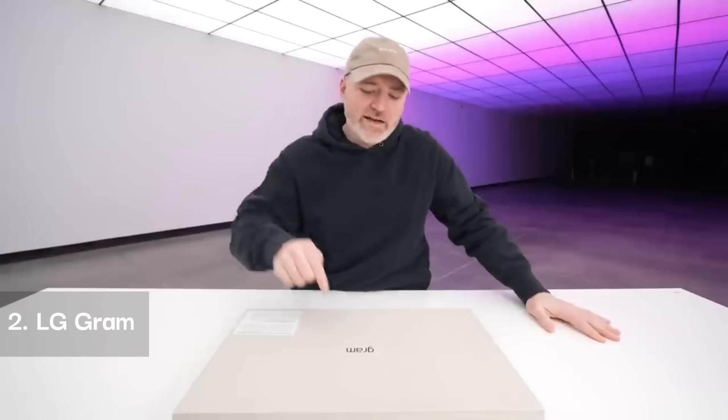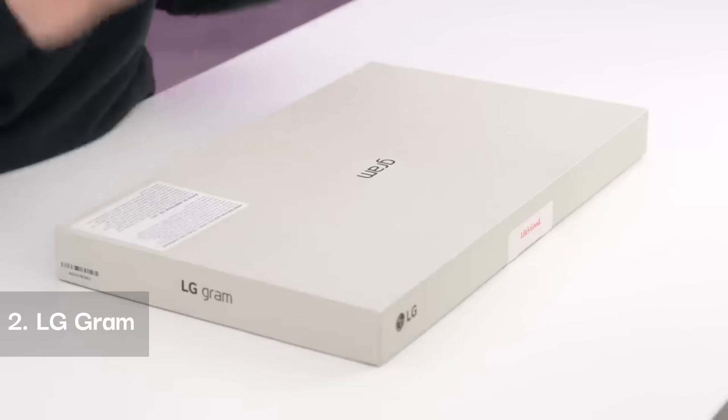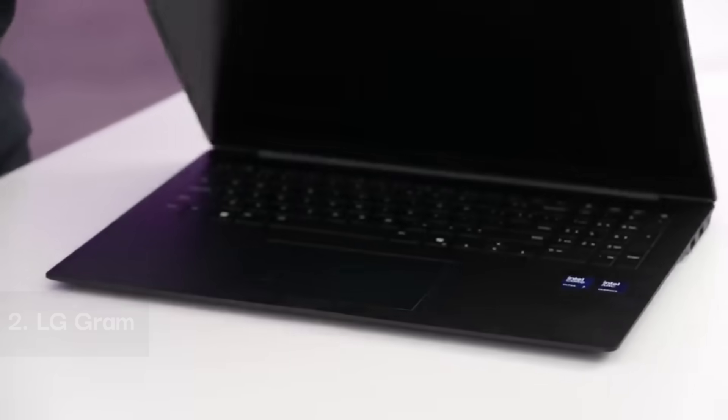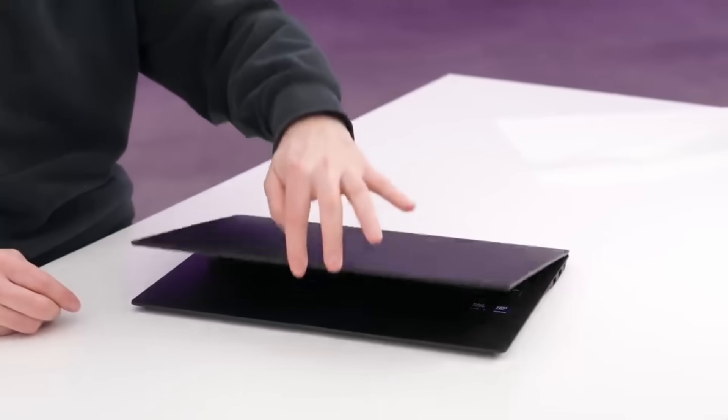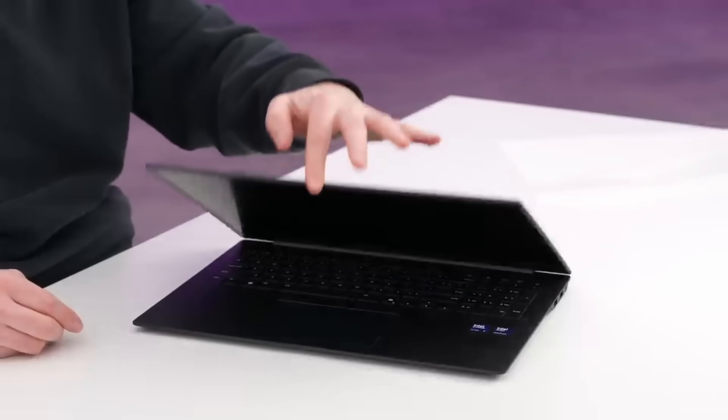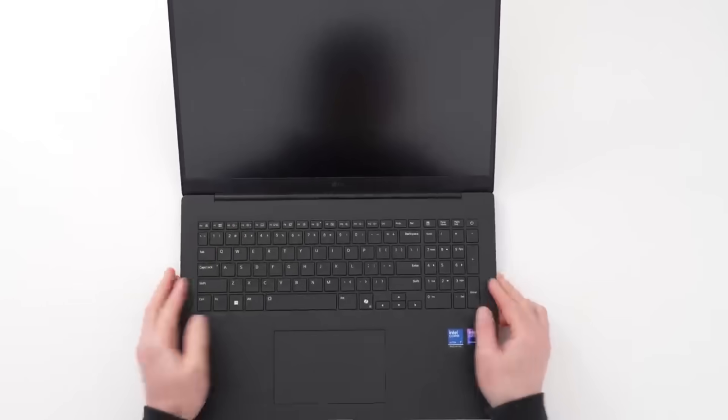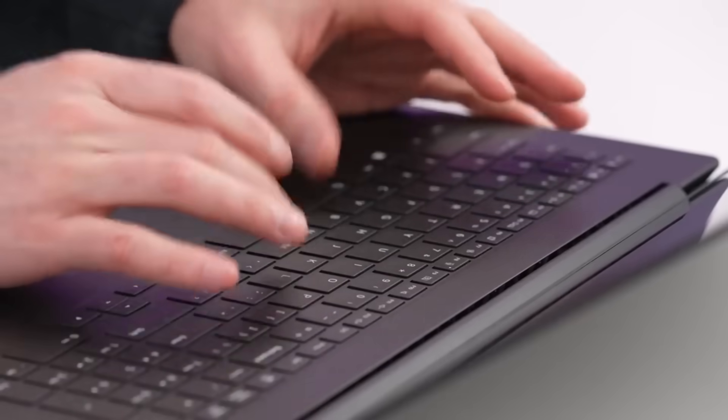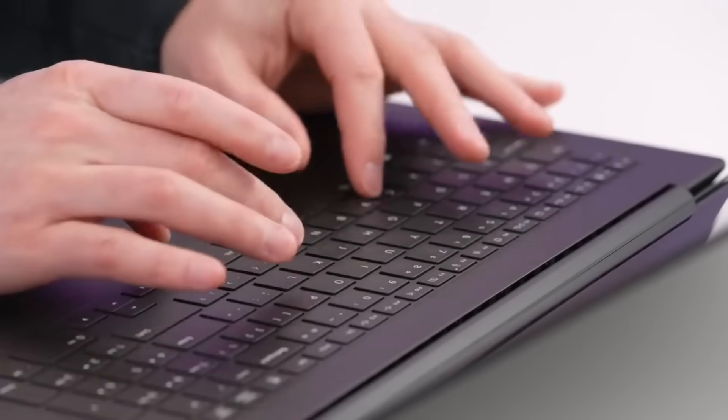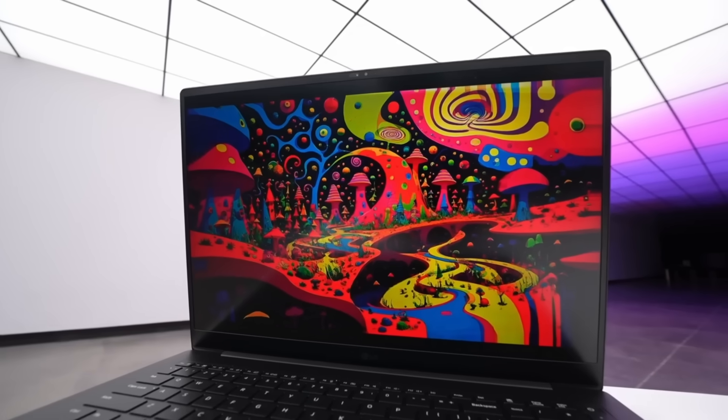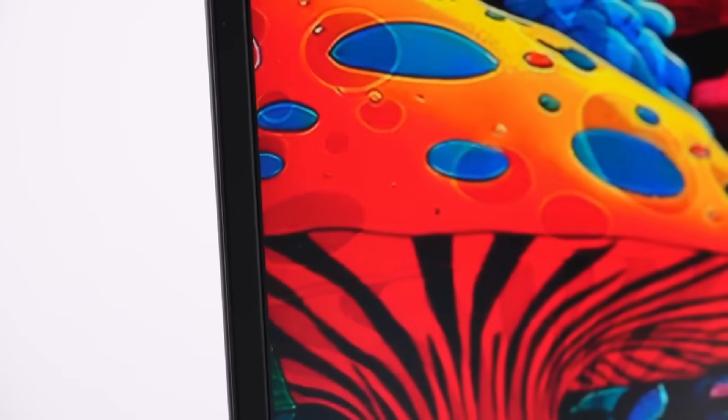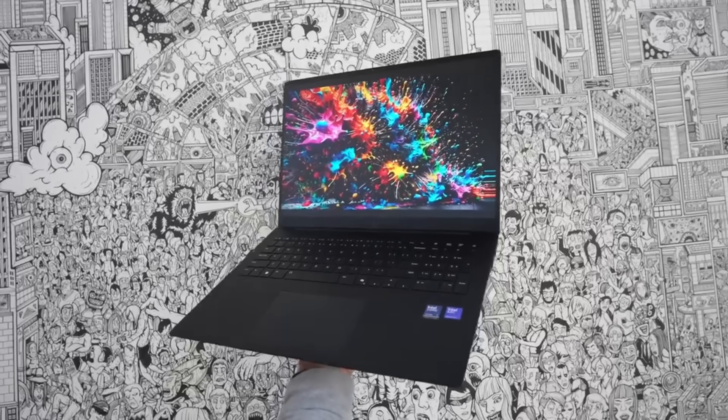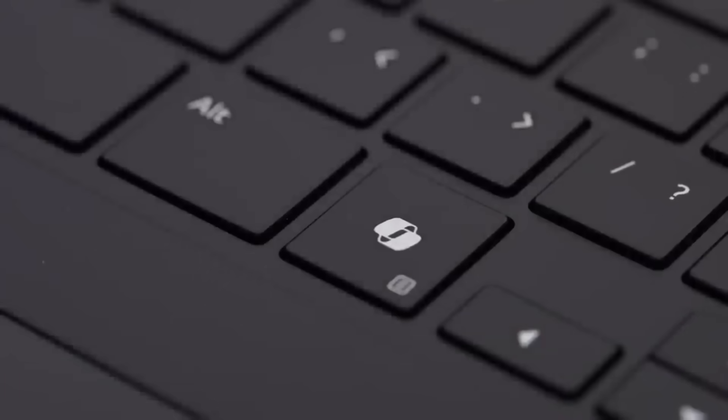The LG Gram is an ultra-lightweight laptop designed for portability and ergonomic comfort. It runs on an Intel Core Ultra 7 155H processor, ensuring smooth performance without excessive heat buildup. The Intel Arc graphics deliver efficient rendering, making it suitable for professional creatives and casual users alike. Its 14-inch IPS LCD display features anti-glare technology, minimizing eye fatigue while working for long hours. With up to 12 hours of battery life, users can enjoy extended productivity without constant charging.